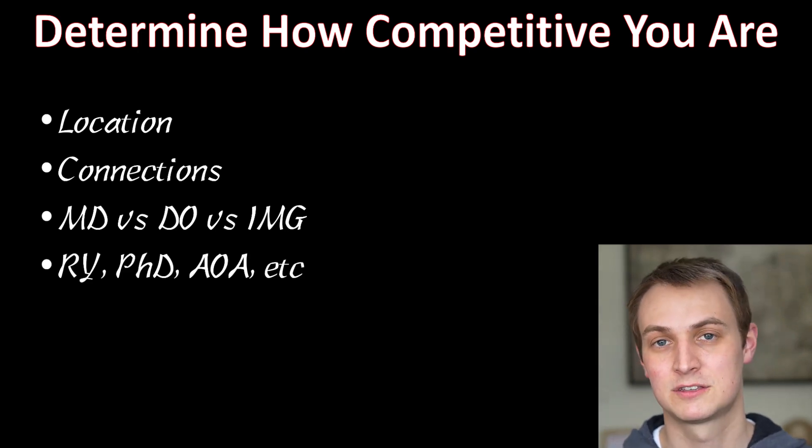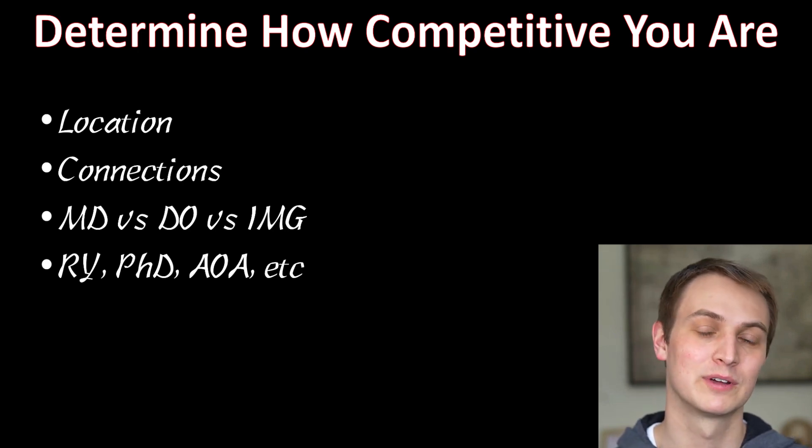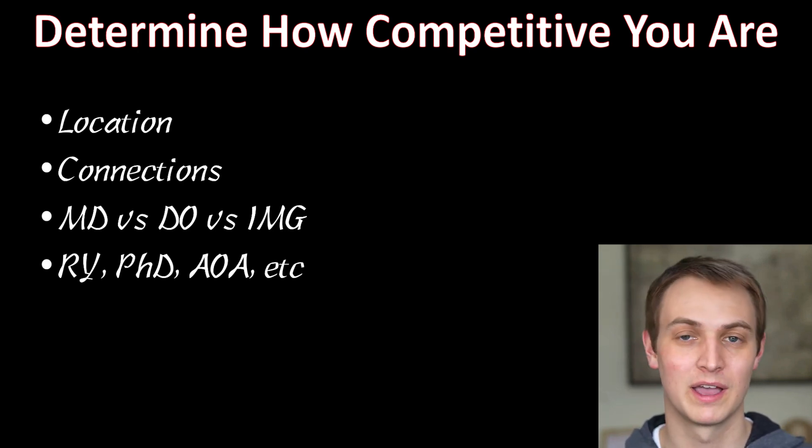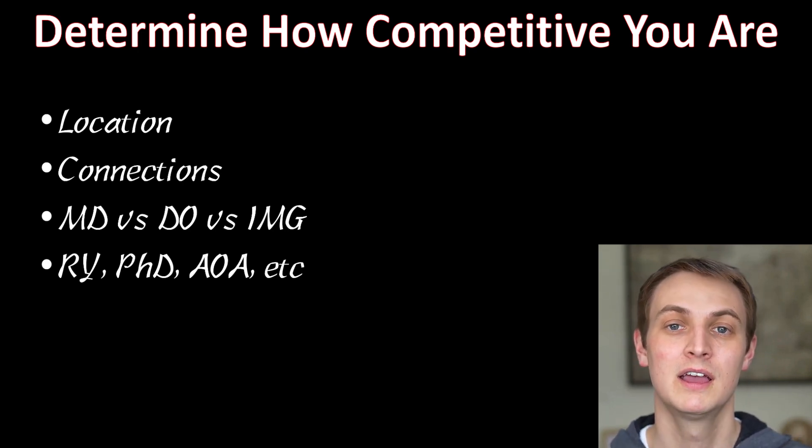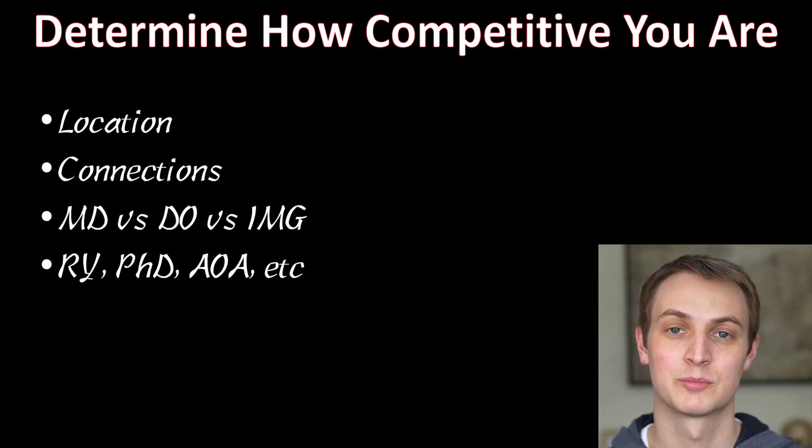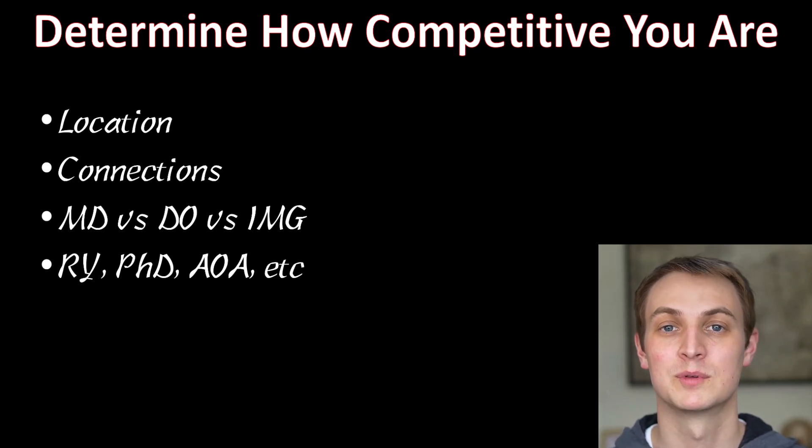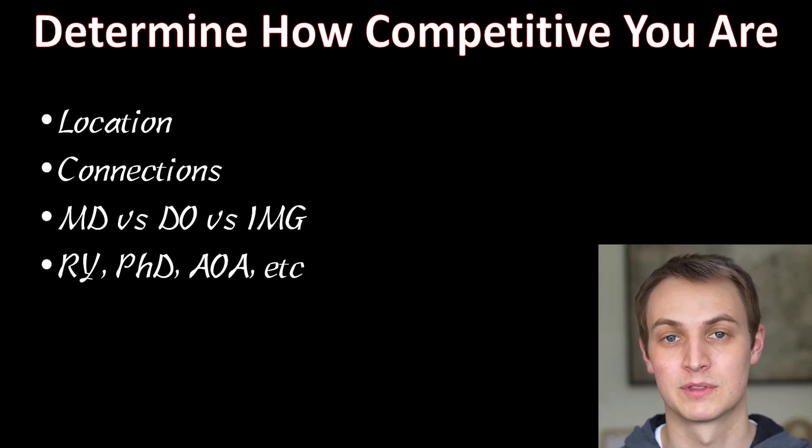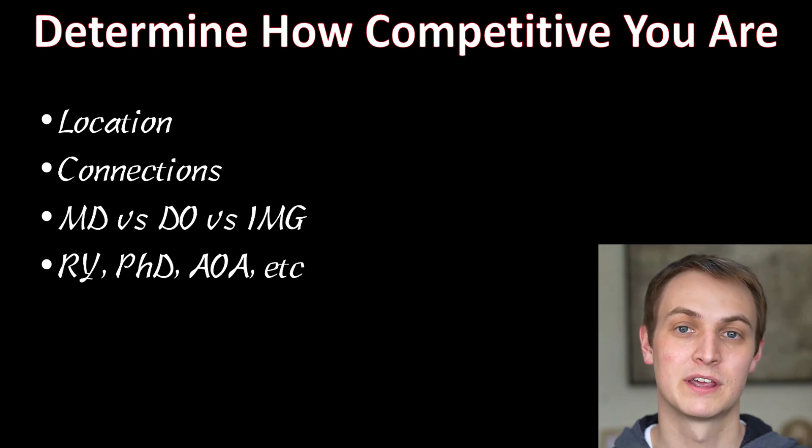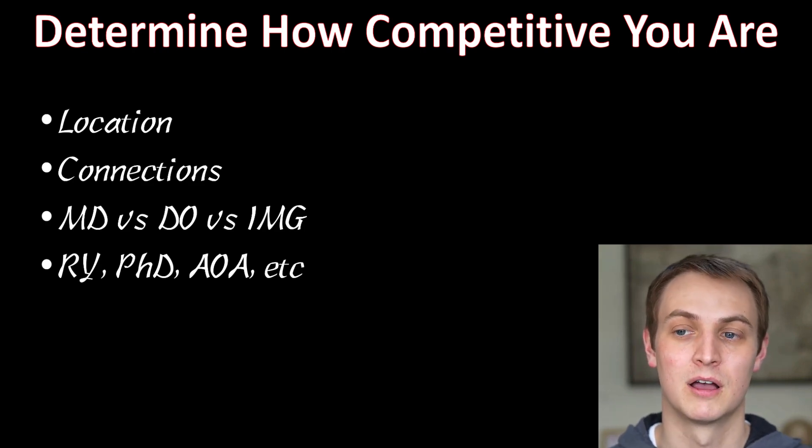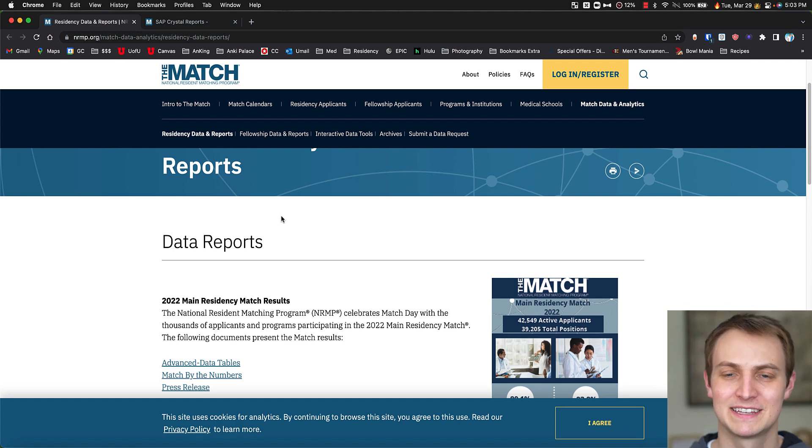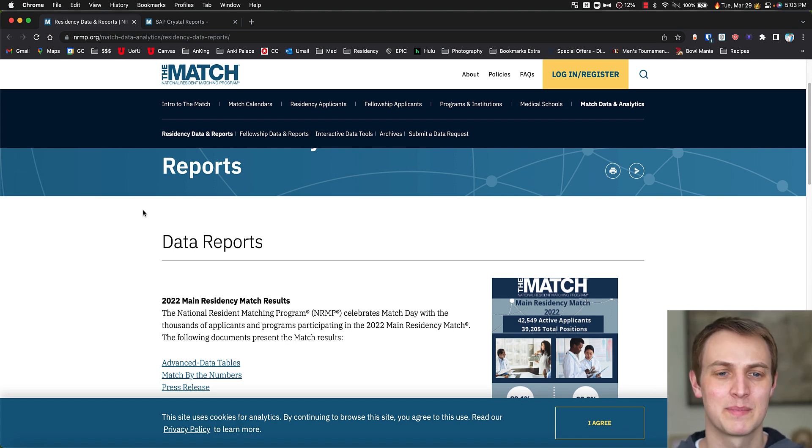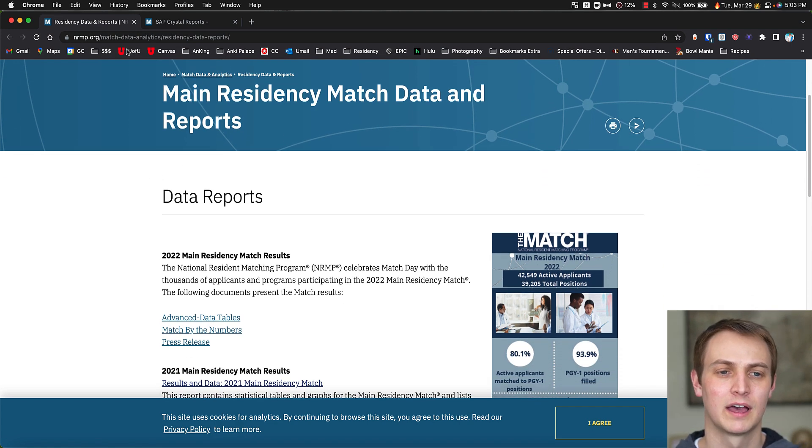And then determining all the other things. What are your grades? Did you do a research year? Do you have AOA? You know, whatever. All of those things matter. Realizing how competitive you are for certain programs is going to help you target the right programs. Whether you need to go for mid-tier, whether you're comfortable going for high-tier, all of those things is going to be important. Like I said, unfortunately, this is an important thing. You have to consider how competitive an applicant you are.